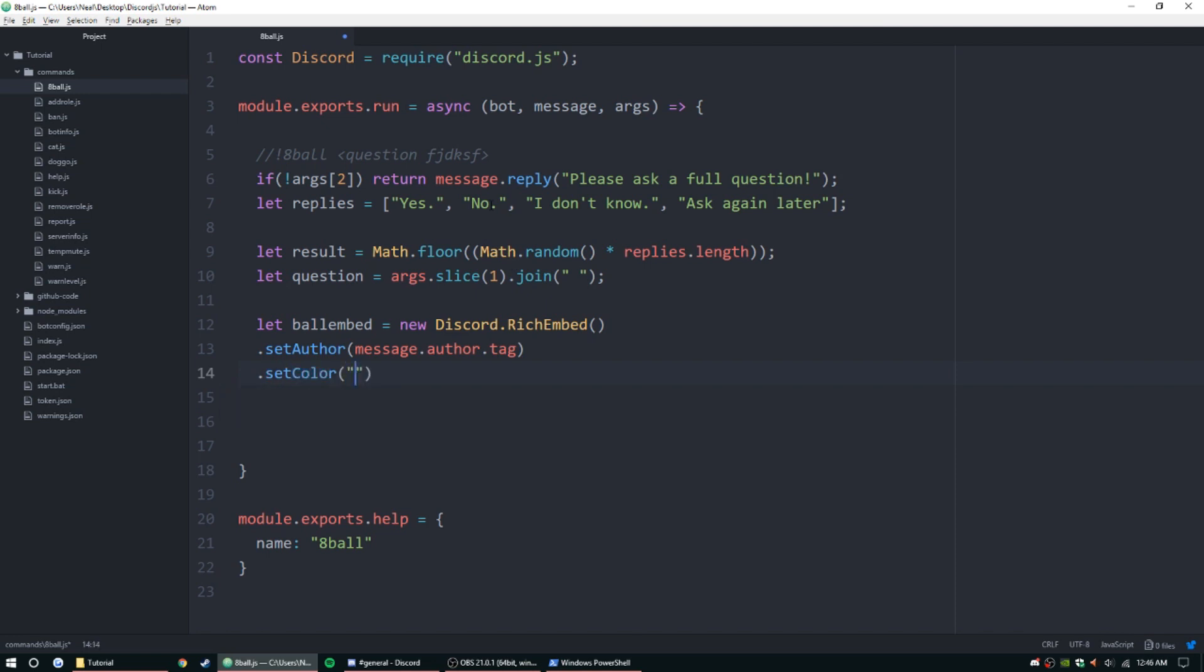I'm pretty sure this is the one I used before: FF9900. I believe that's it. If not, we got a random color.